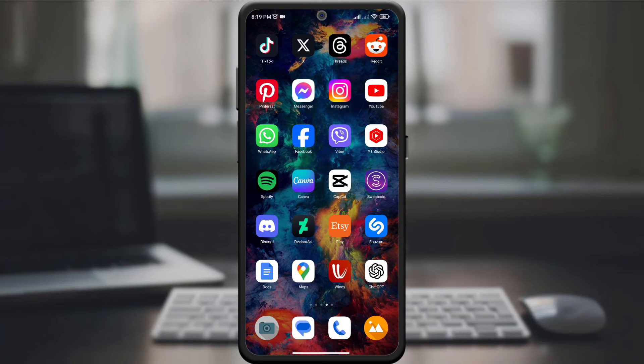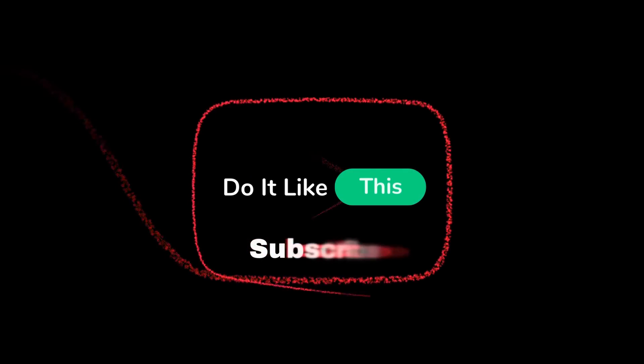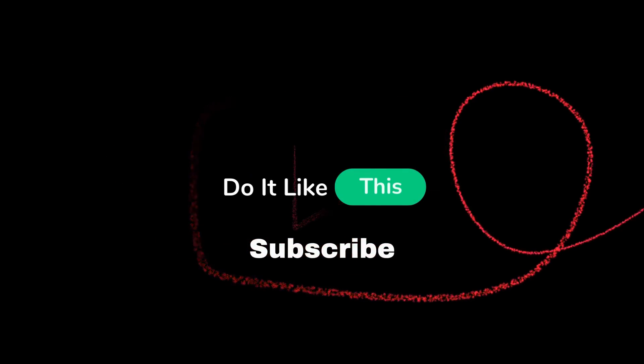If you found this guide useful, give it a thumbs up and don't forget to subscribe for more travel and tech tips. Thanks for watching and happy and worry-free travels with Google Maps!